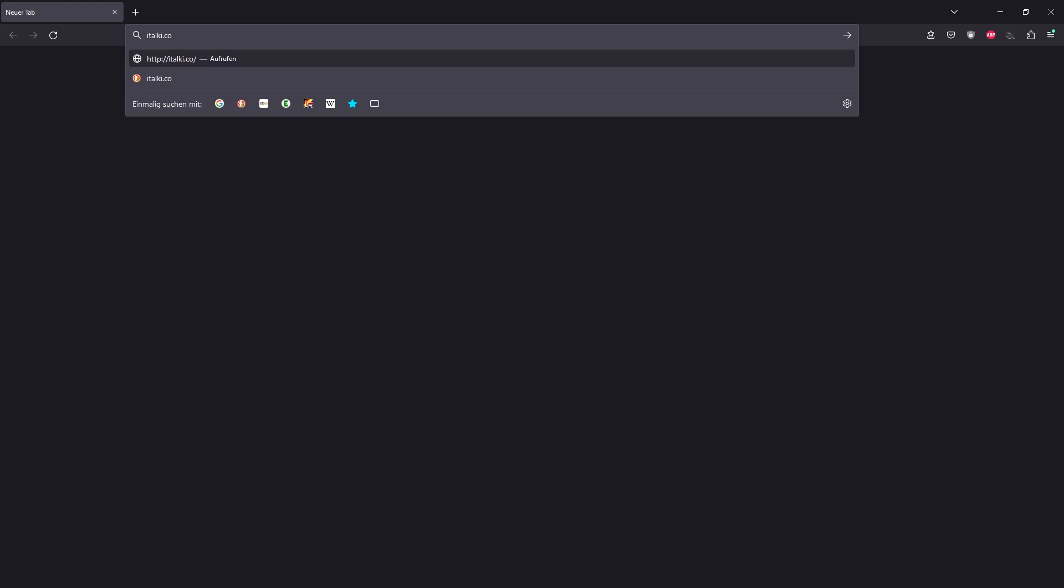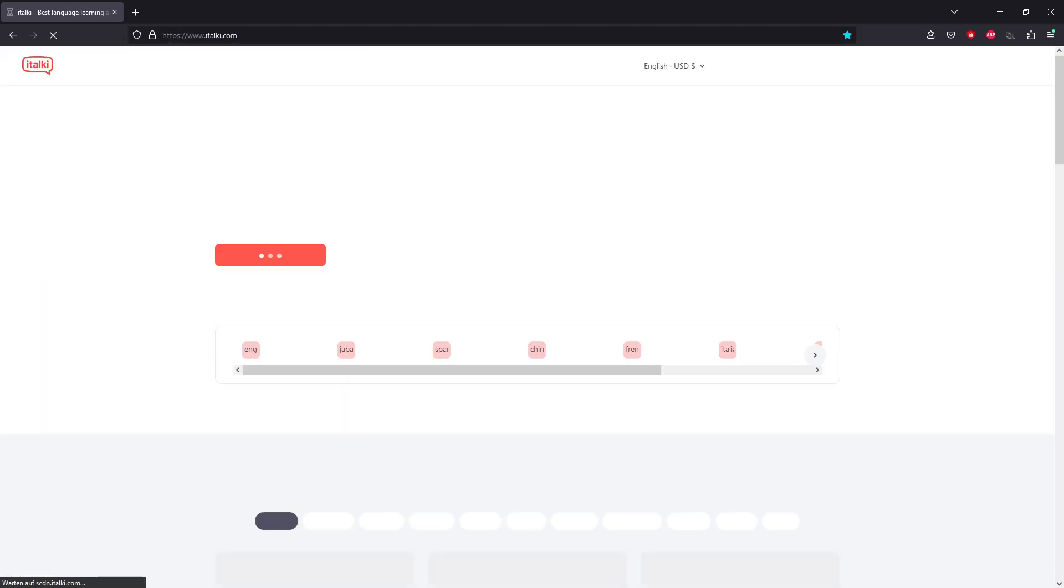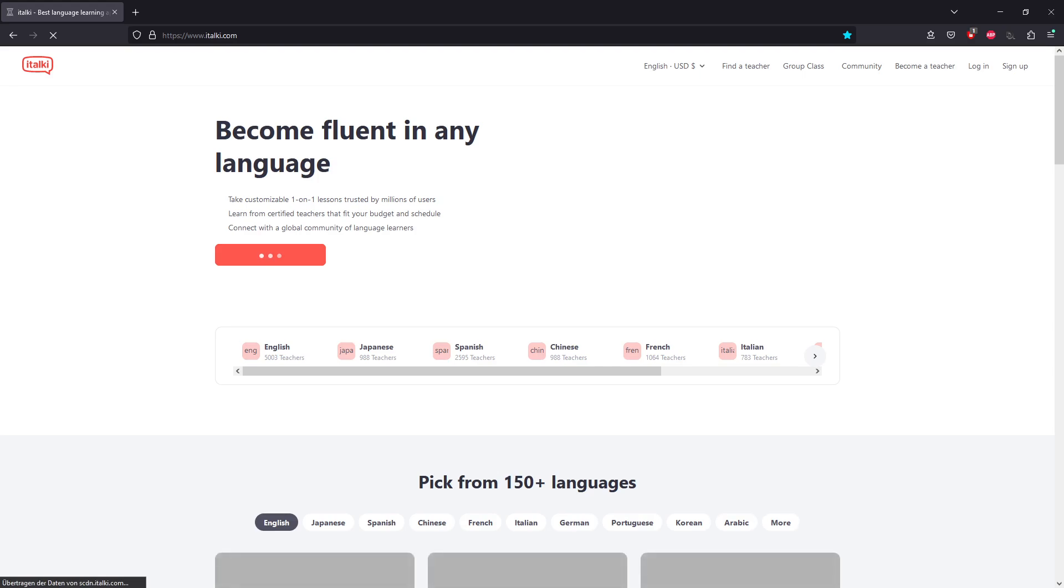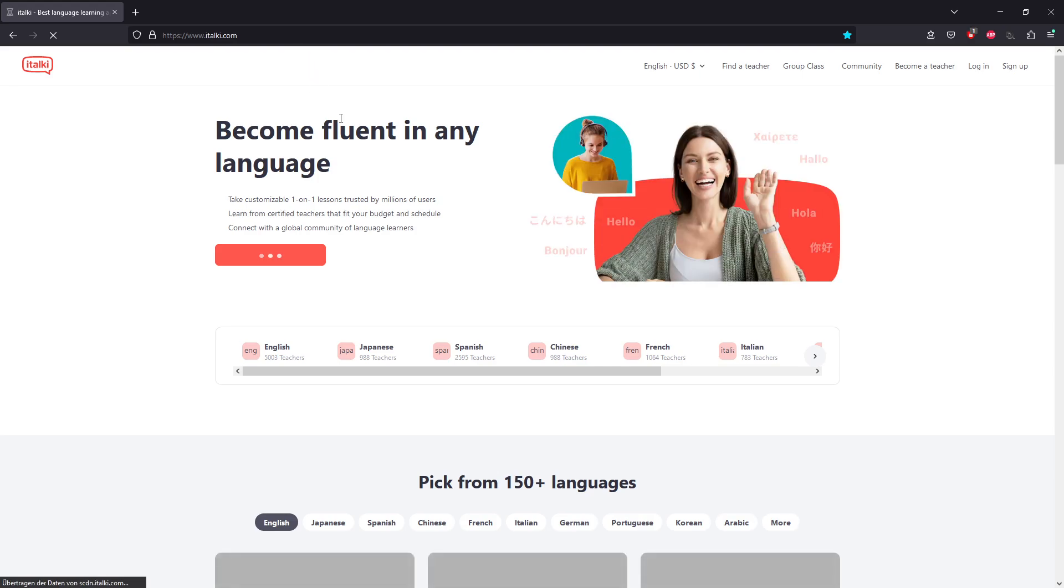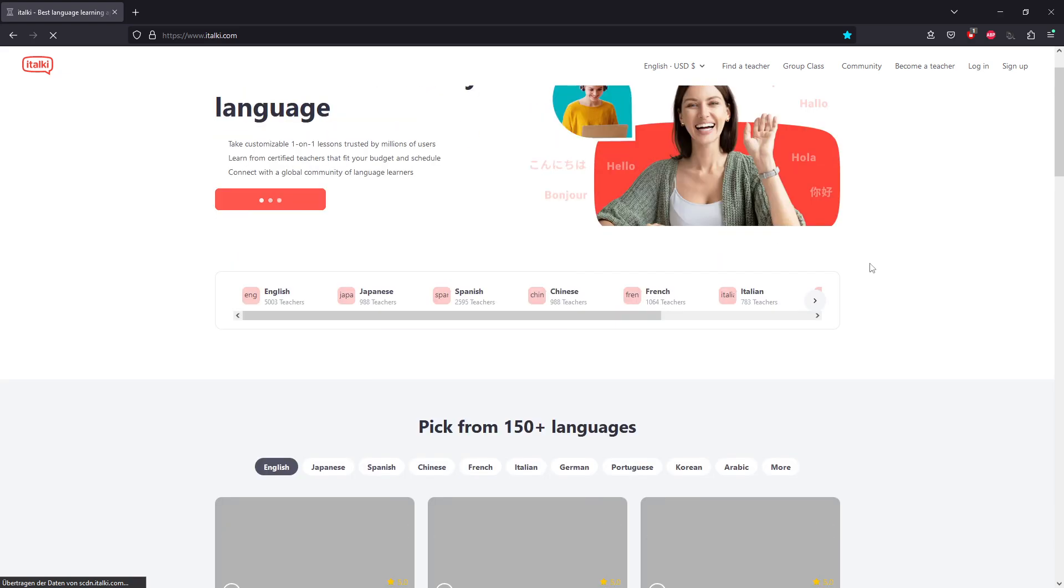It's almost 14 o'clock and I want to start a lesson. I'm trying to connect to italki over my Mozilla Firefox browser. As you can see, the page takes some time to load. It's taking data from scdn.italki.com.